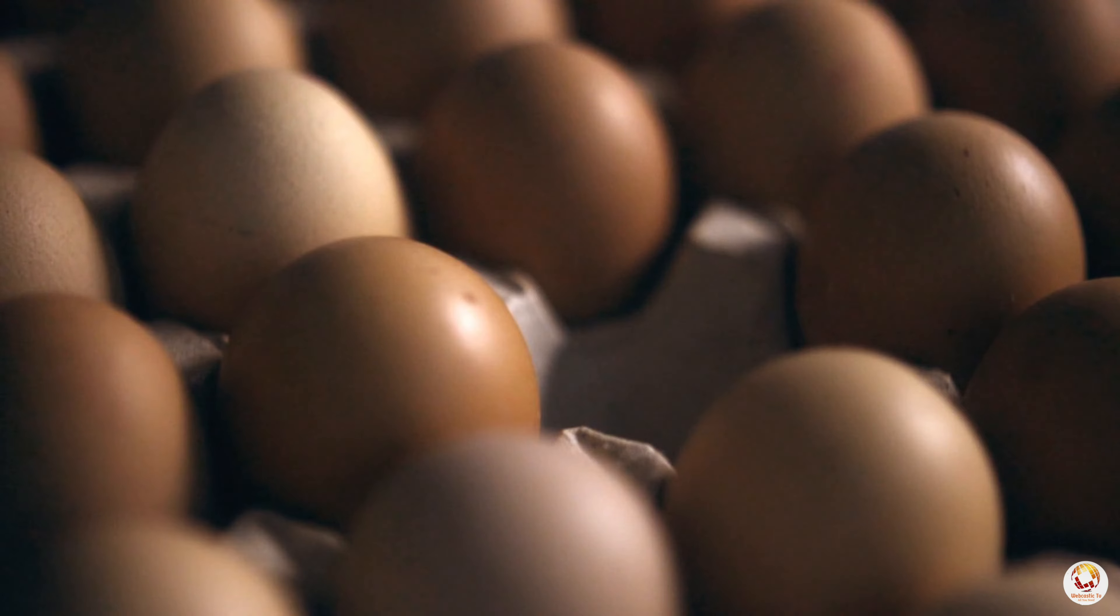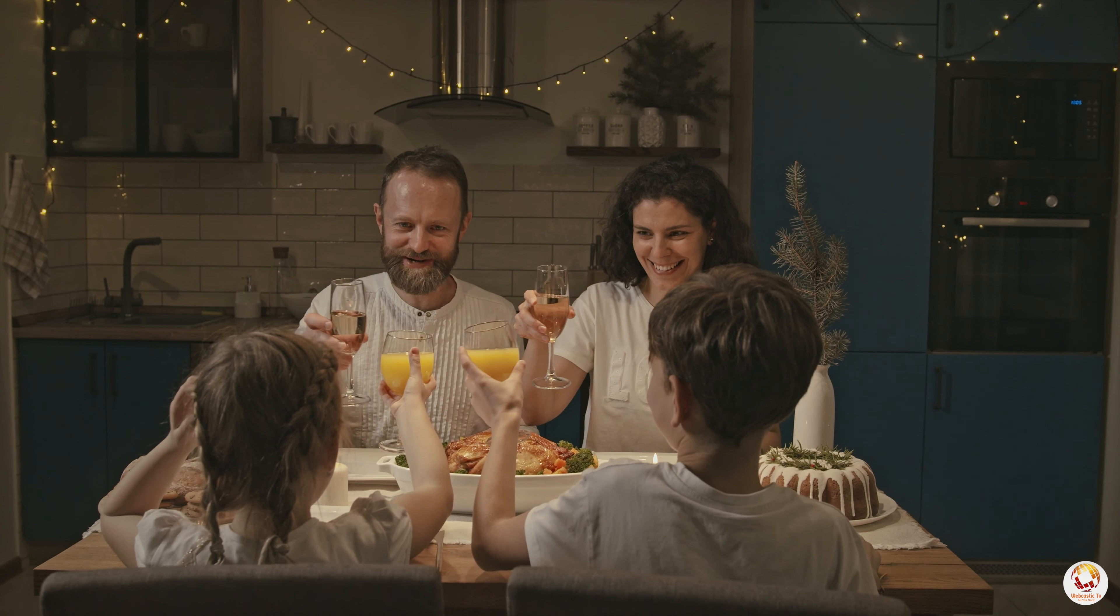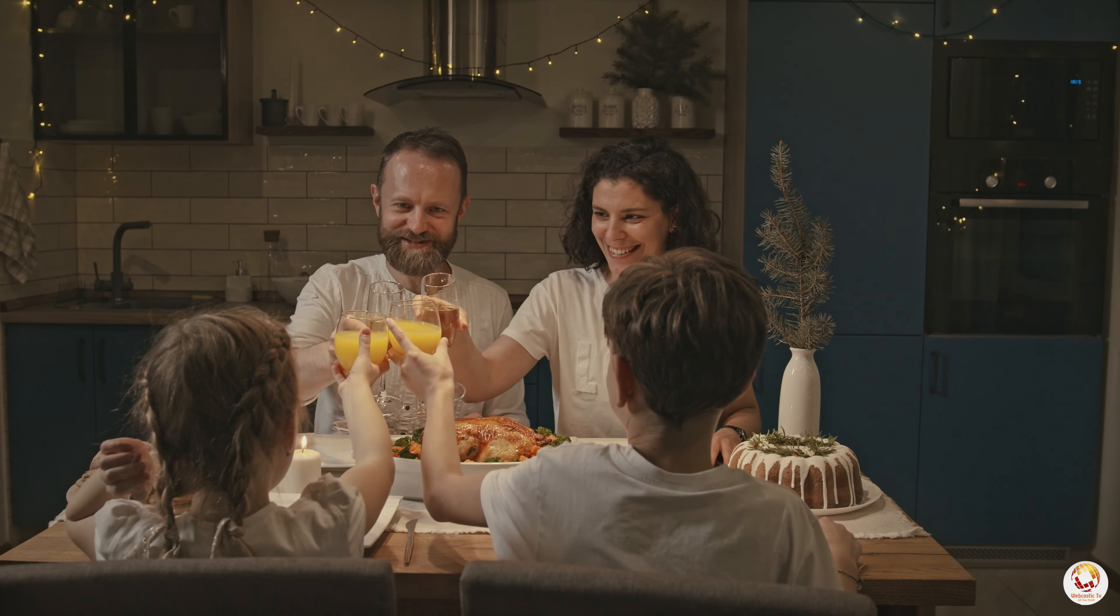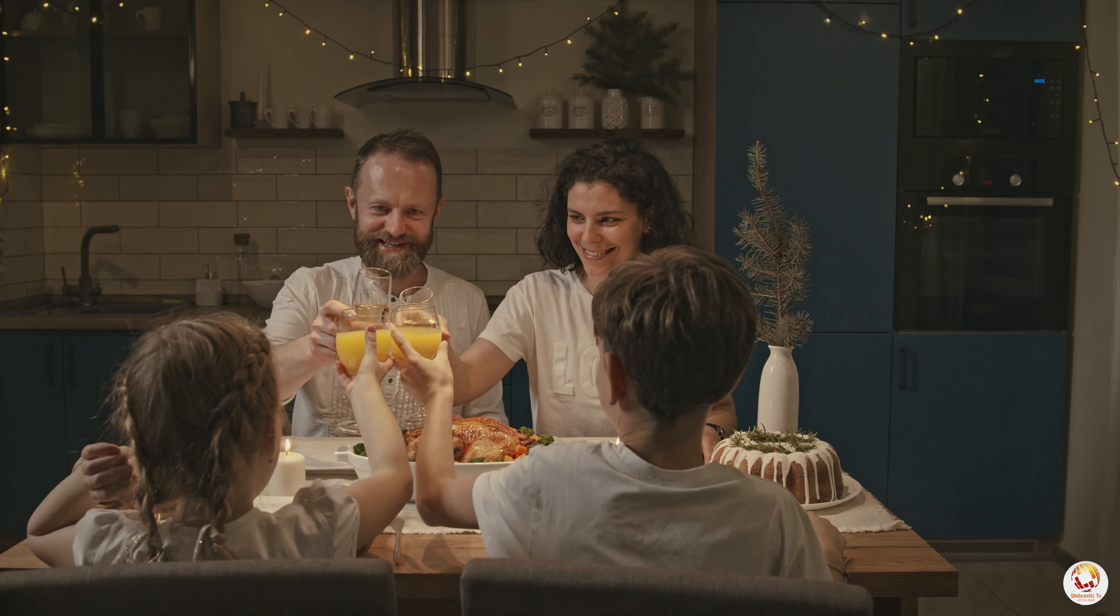In conclusion, eating 1,000 eggs in a single day is an unhealthy and dangerous behavior that can lead to a variety of negative consequences for an individual's health. It is important to maintain a balanced and nutritious diet to ensure optimal health and well-being.